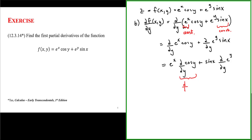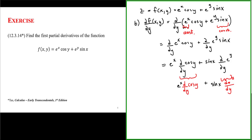These are now just ordinary derivatives. So we have e to the x times the derivative with respect to y of cosine of y, plus sine of x times the derivative with respect to y of e to the y. This becomes minus e to the x sine of y plus sine of x times e to the y, and this is the partial derivative of f with respect to y.